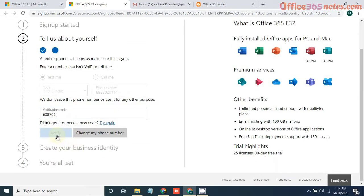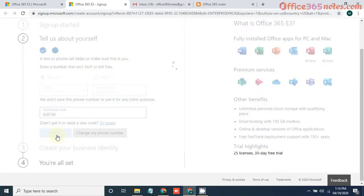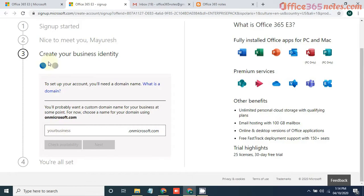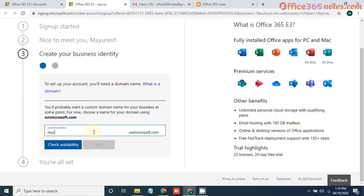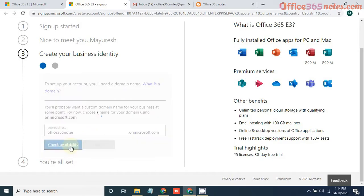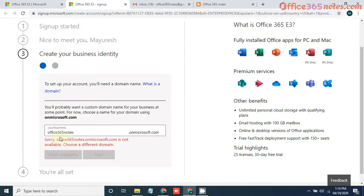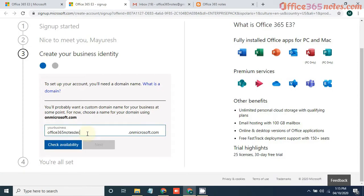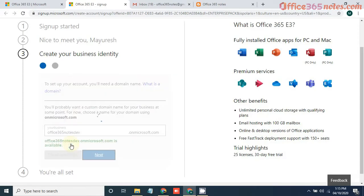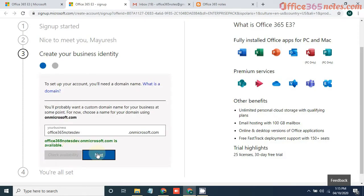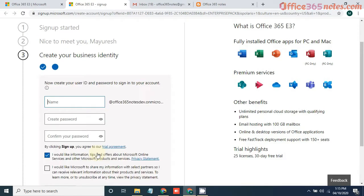Click on verify. It will then ask you to create your business identity. Just put your business name, you can put anything. If the name is not available, you need to put something else.